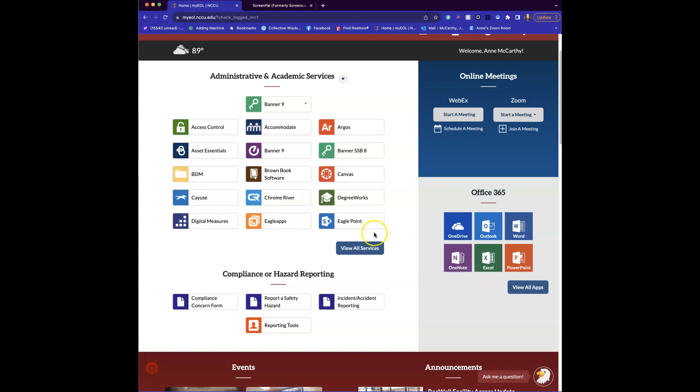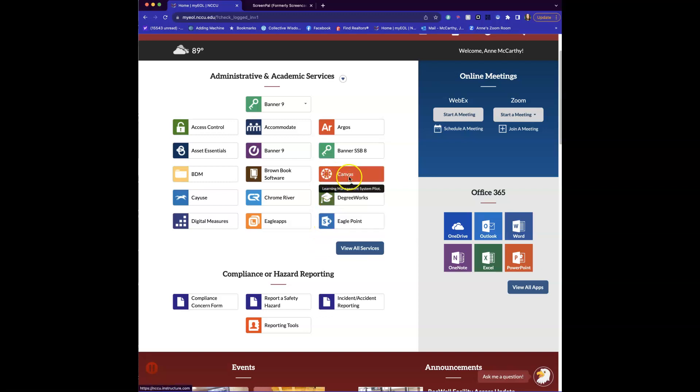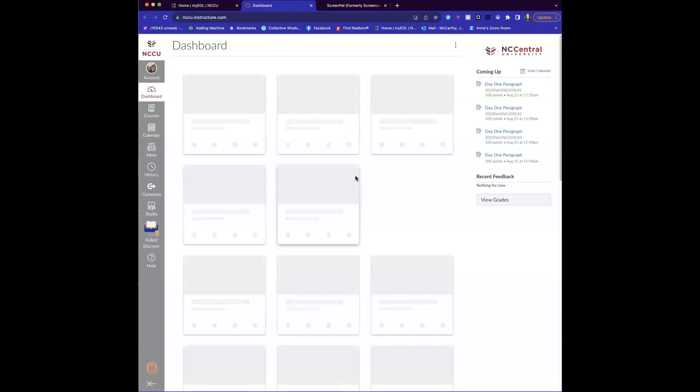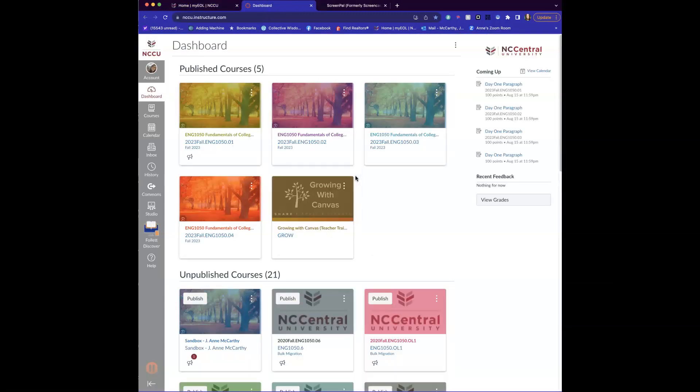Notice you can get to your email here and all kinds of things. So we're going to click on this thing called Canvas with the red emoji there. When you get here, you'll see all of your classes. Click on our English class.